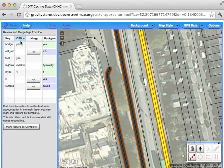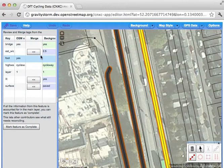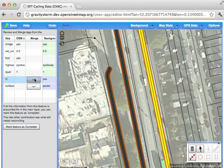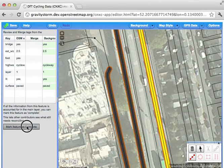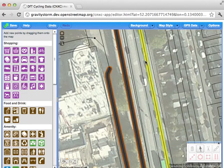The merging panel shows in one column the OSM data — for example, that it's a bridge and has a cycleway — and in the other column the background data from the DFT, which shows the estimated width of 2.5 metres, that it's lit, and has a surface of paved. We can now manually inspect these and merge them in. I know that the estimated width of 2.5 metres is correct, so I'll click that button to allow it in. I also know it's lit and the surface is paved. Having done that, I'm going to mark the feature as complete — meaning I've reviewed all of this information. As you can see, that previously orange line has now turned blue and grey, showing it's been dealt with.